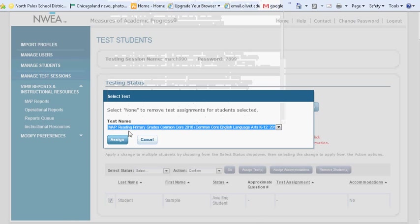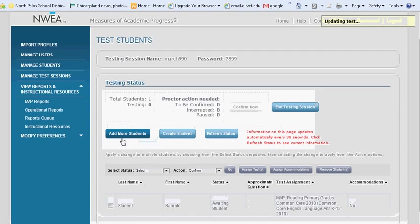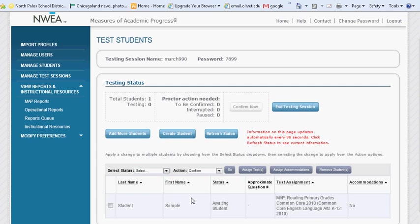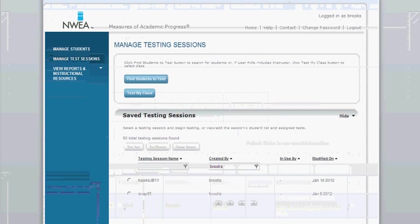Once you've selected an assessment and assigned it to students, it will appear next to their name. Now, we need to go to the students' dashboard and see their view.